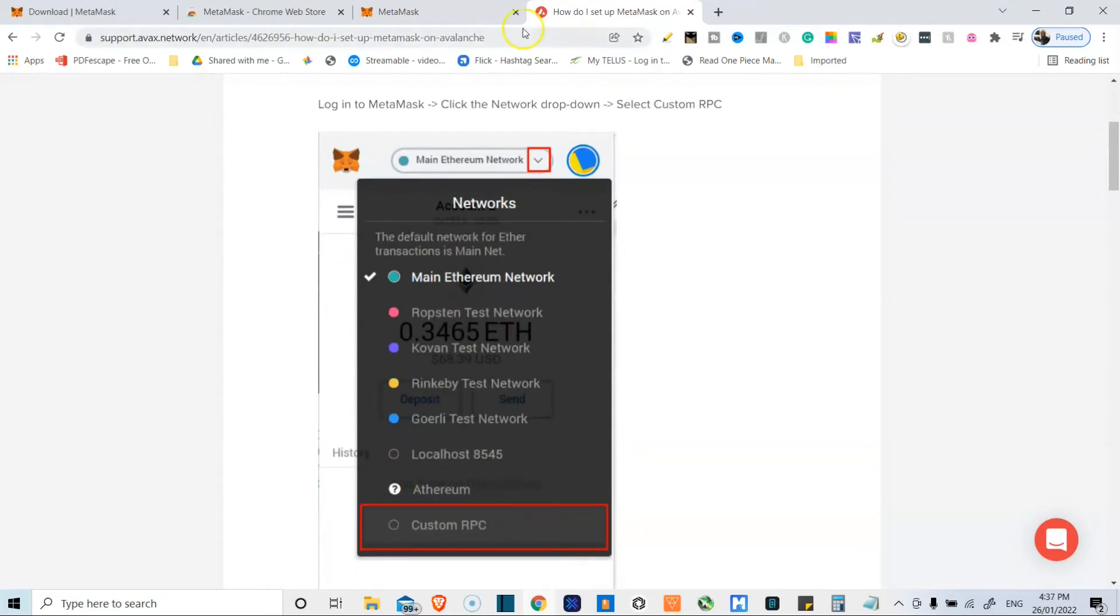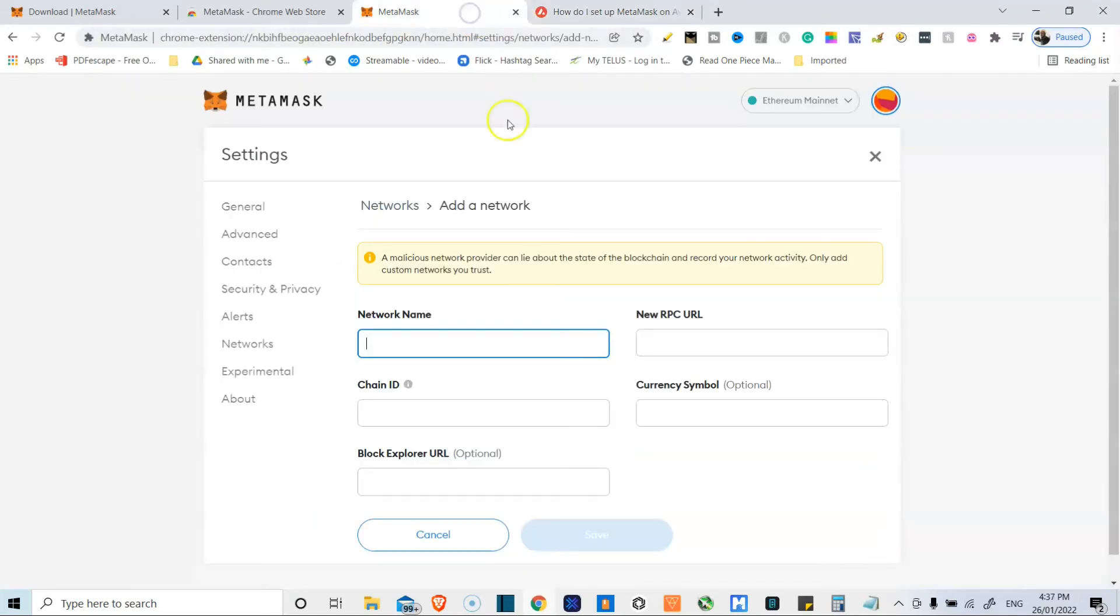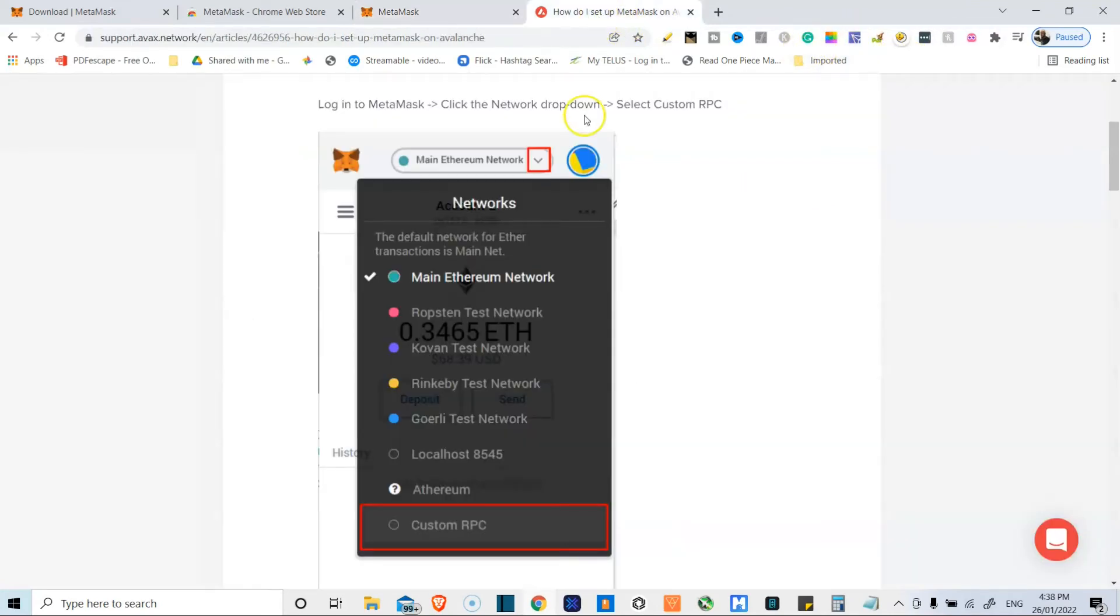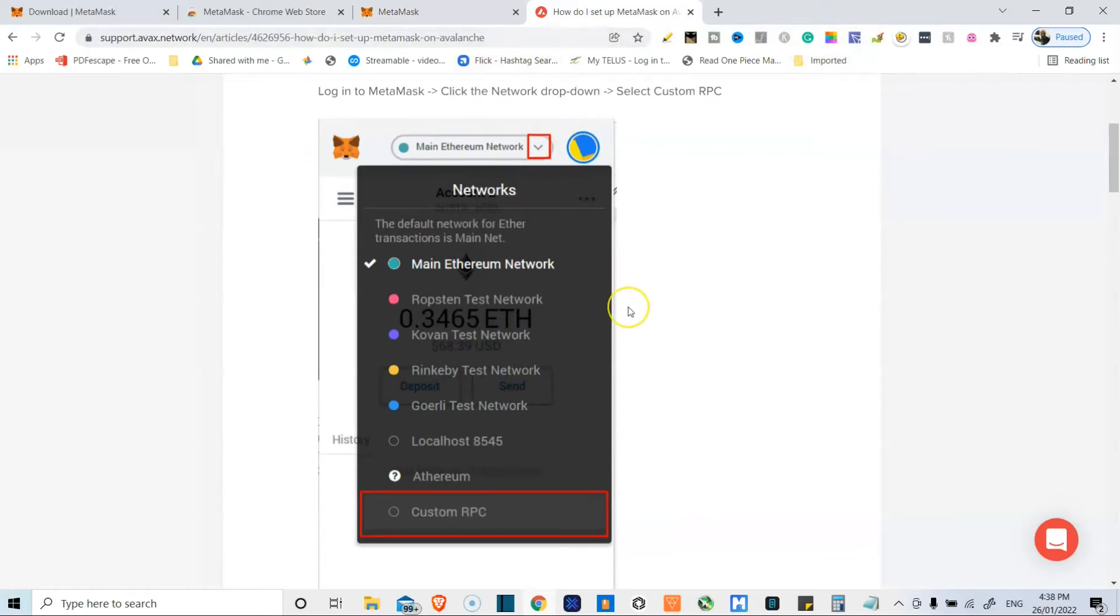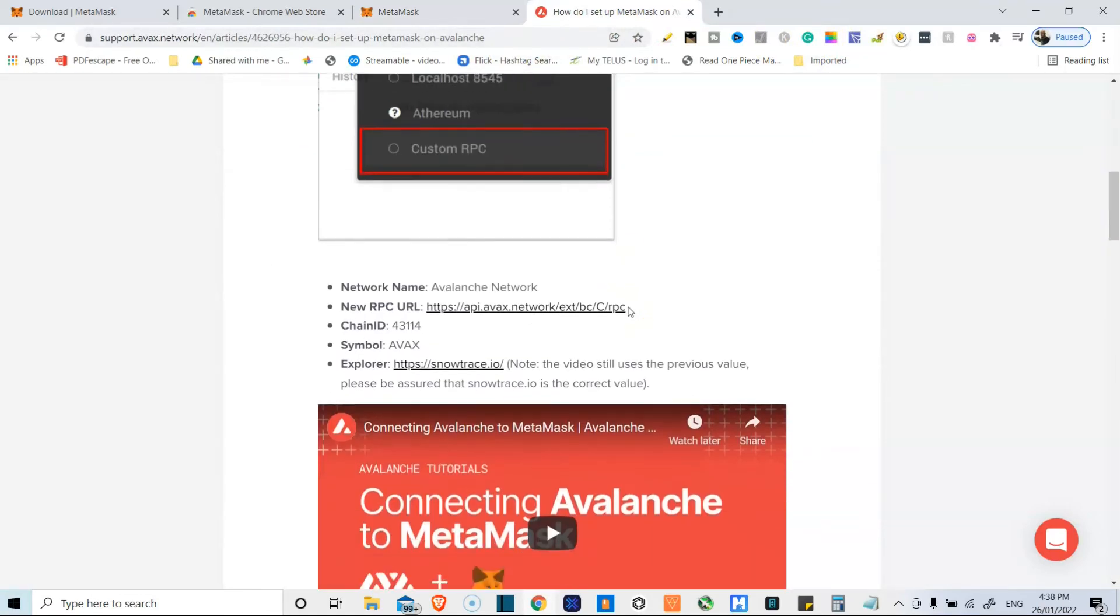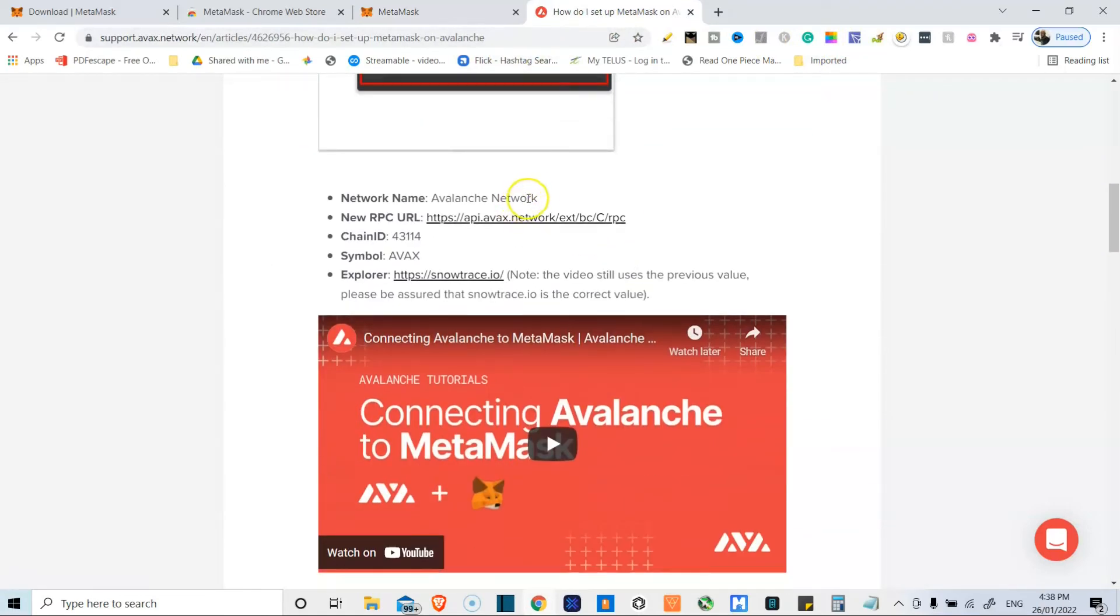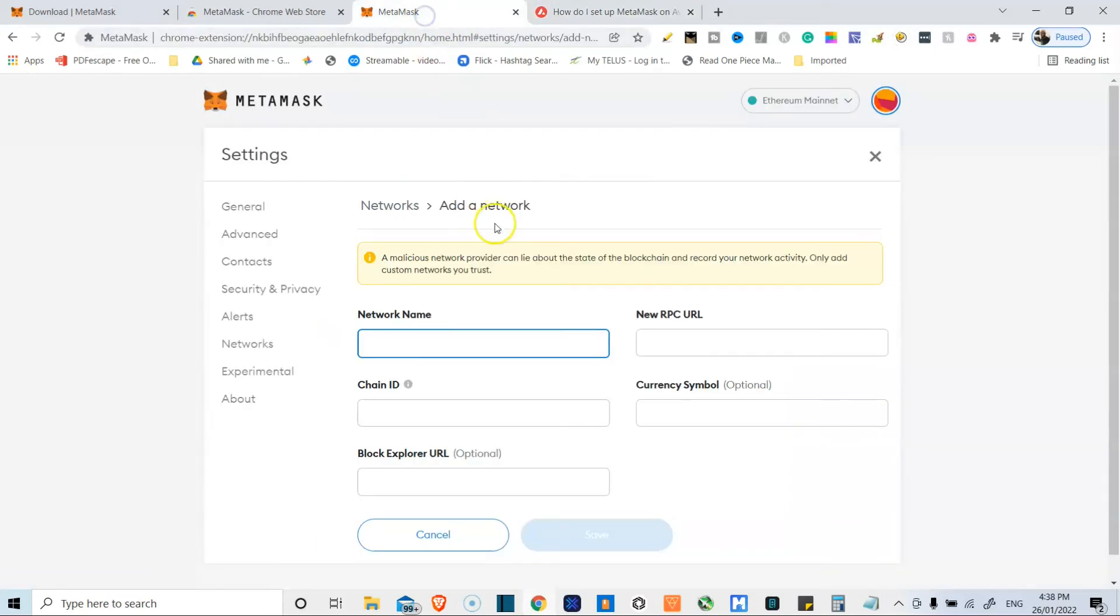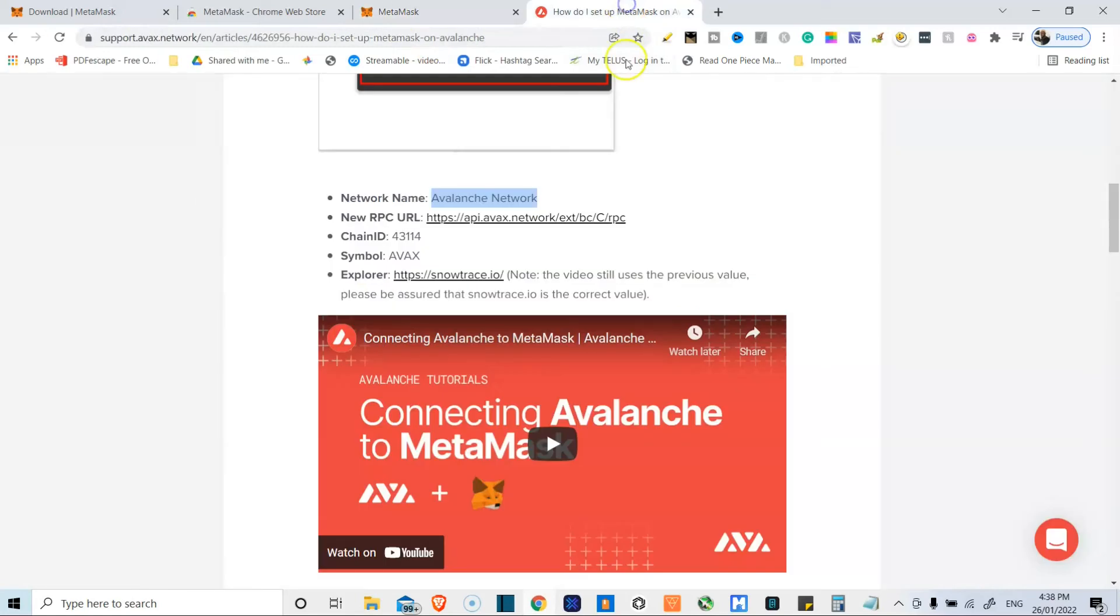Otherwise I'd have it as a dropdown from the extension toolbar over here. So we go custom RPC and we just want to put in all this information. So network name, we're going to copy that. I'm going to put that here. Paste. We'll go back. We'll take the next thing. This is exactly what you need to do guys.